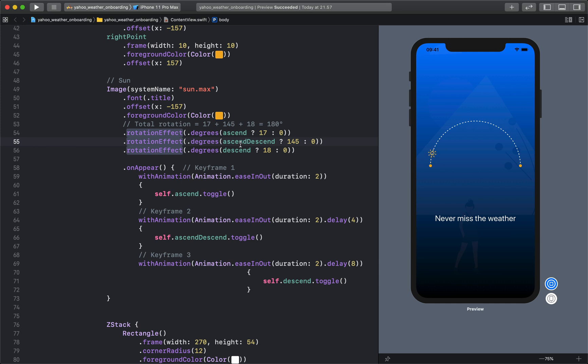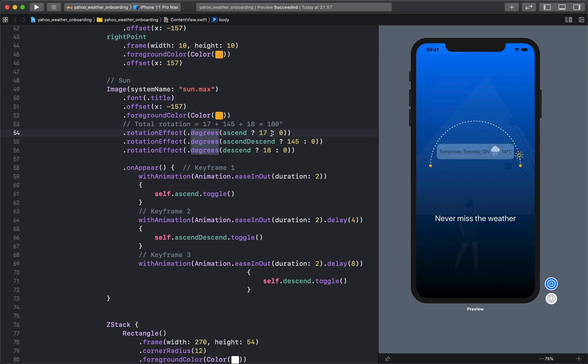And use rotation effect. The first rotation from this point to that point, I'm just rotating it from angle of 0 to 17 degrees. The next rotation is rotating the sun from 0 to 145 degrees because the semicircle total is 180.